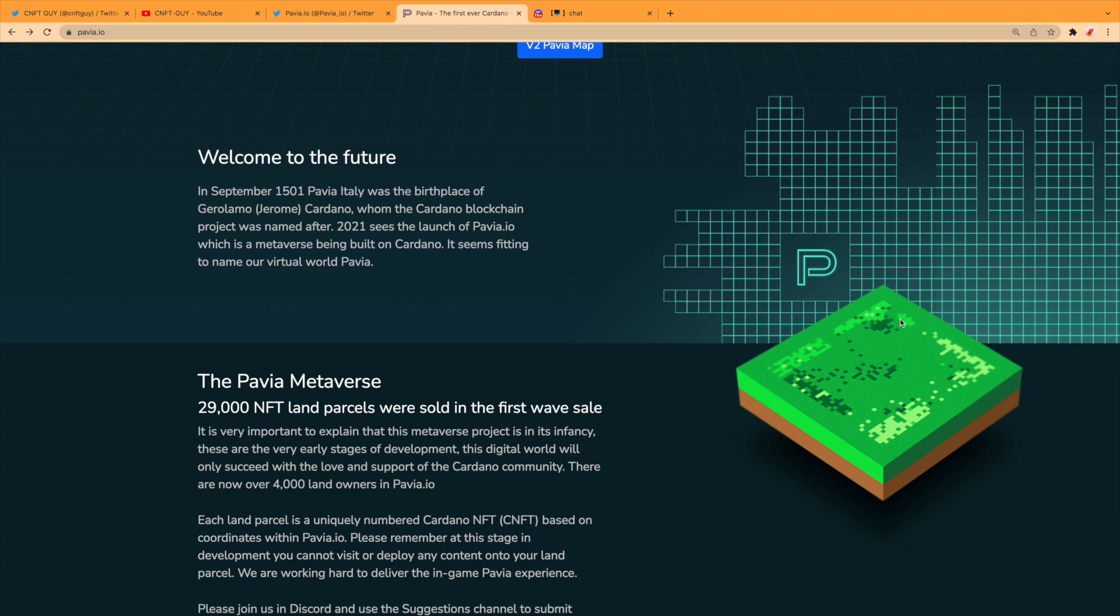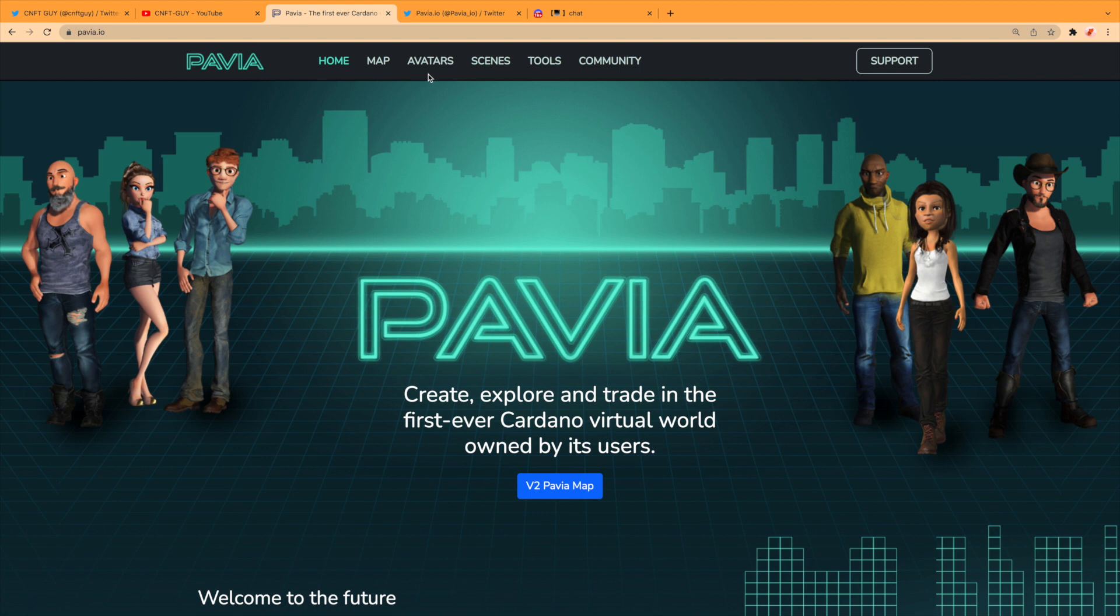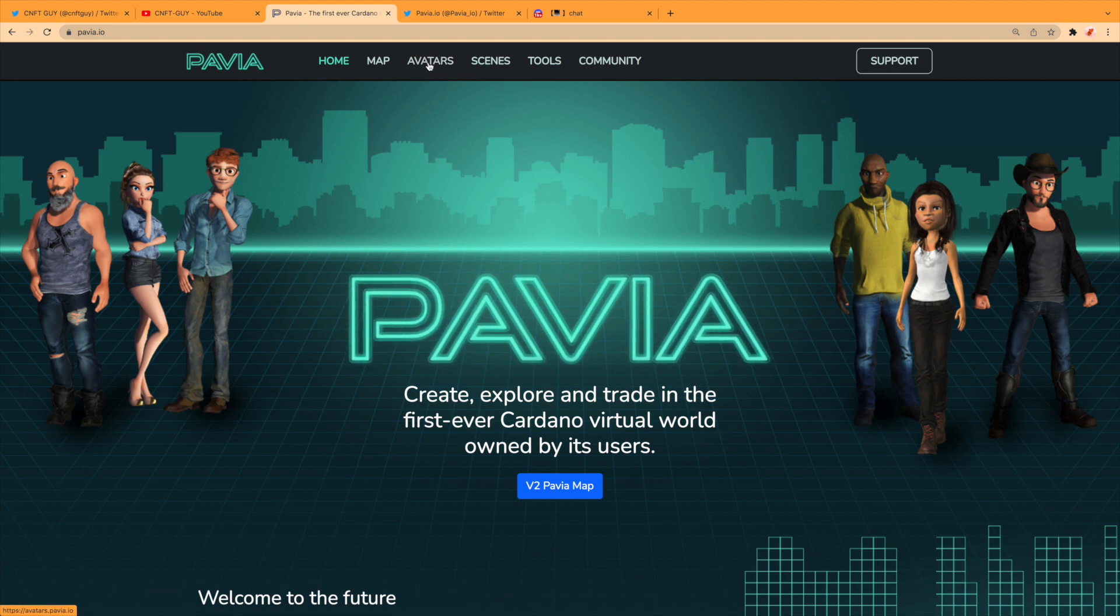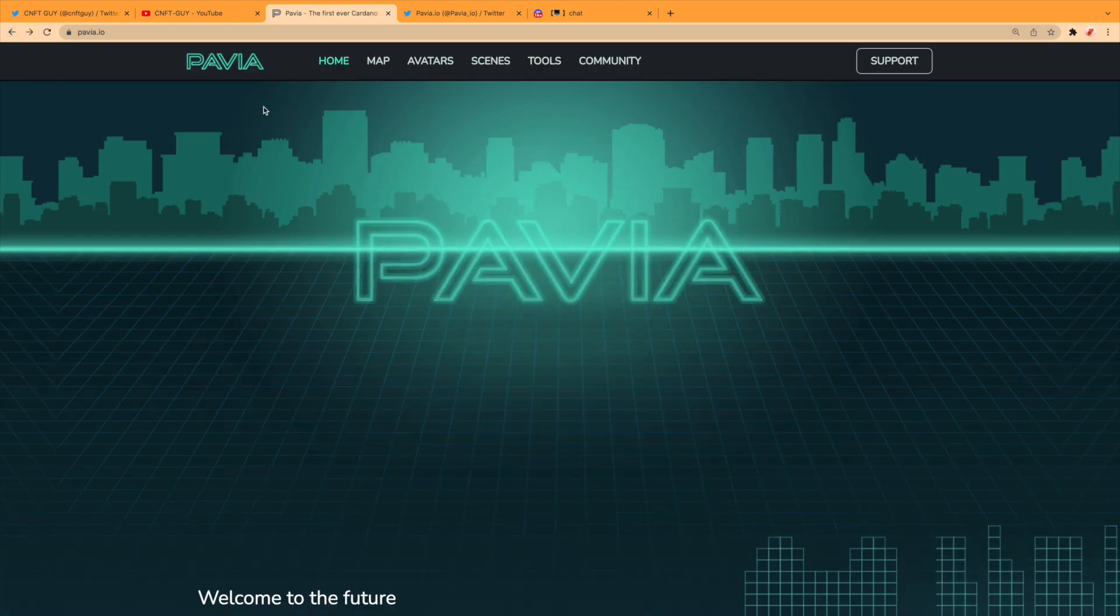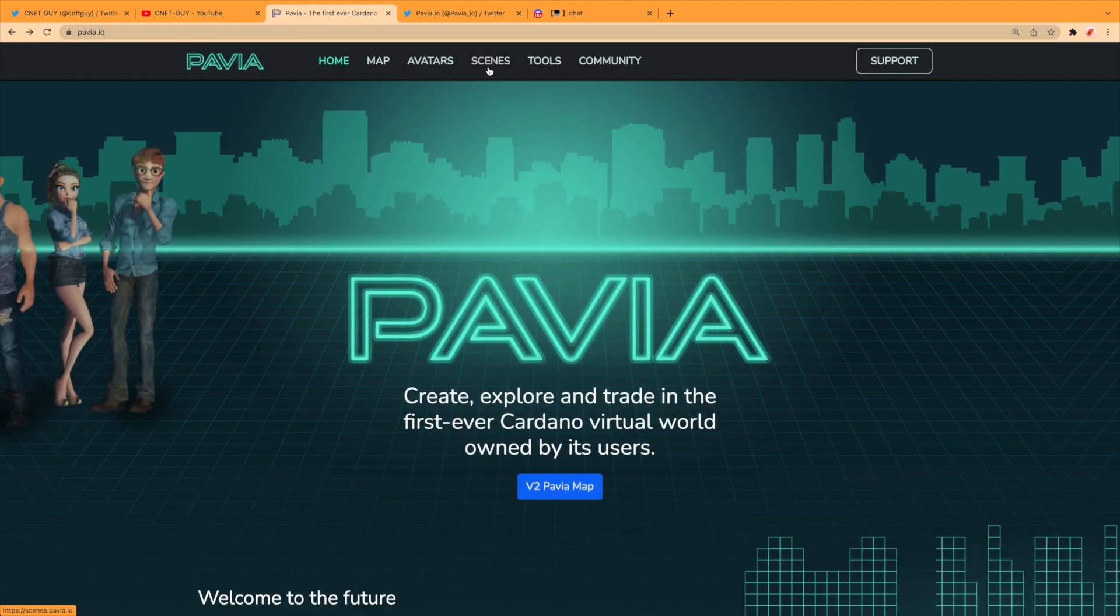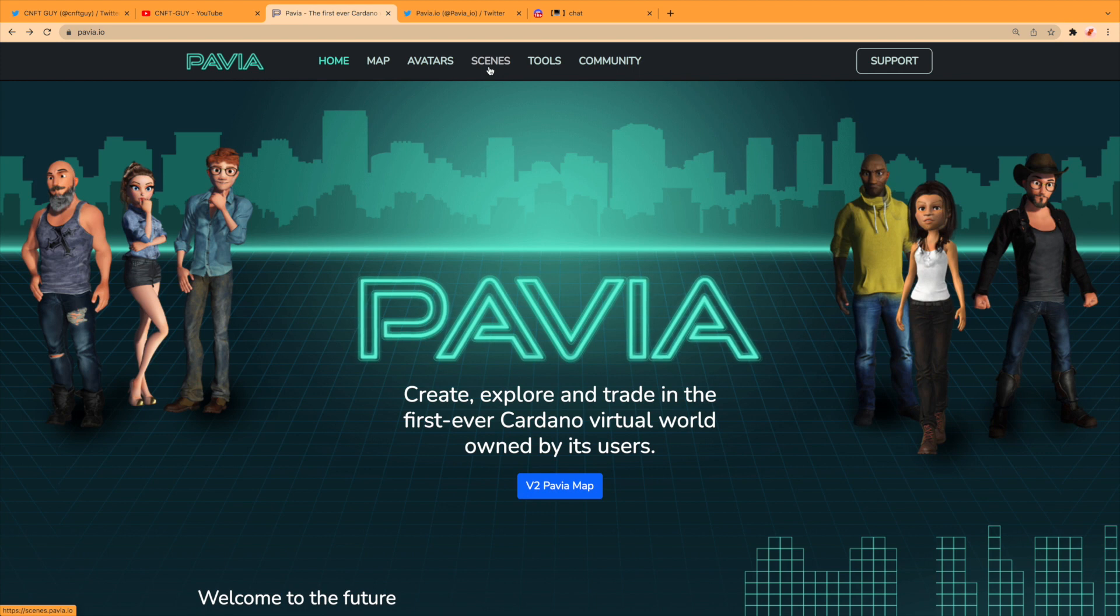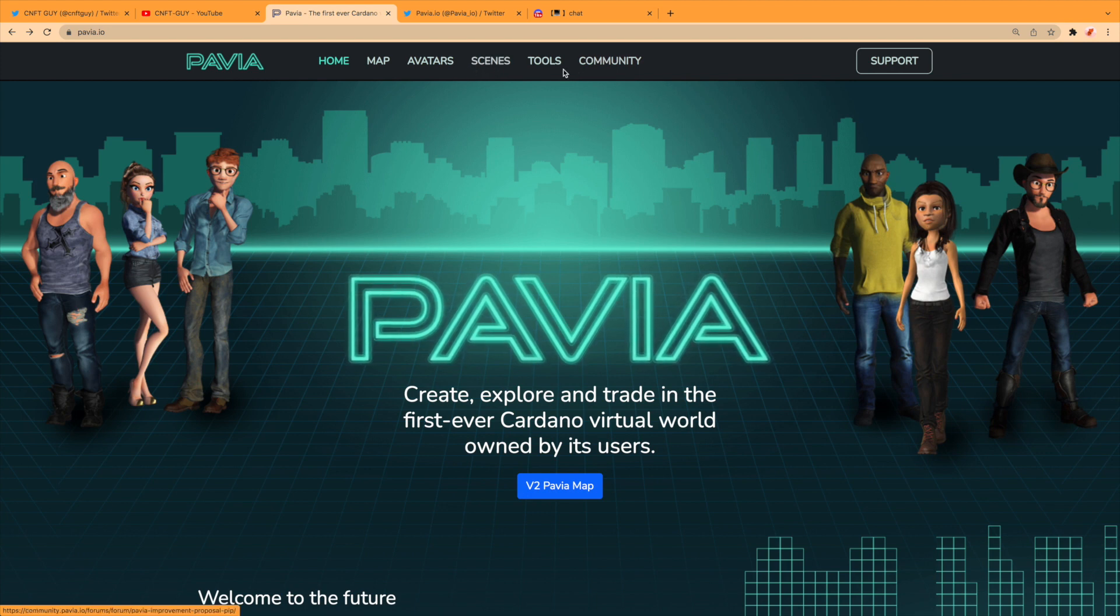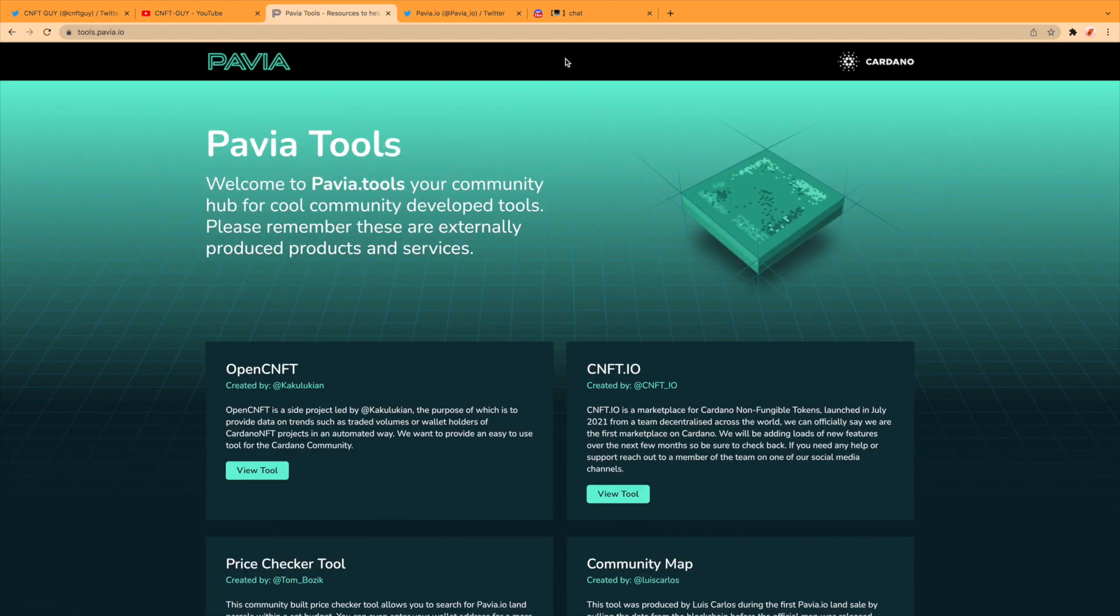Then you've got your headings up here. You've got avatars and scenes, but they're not available just yet. So you'll be able to build your avatar, set your scenes—so that's probably building your house and what's going in it and around it. Then there's a nice little bit here with Pavia tools.